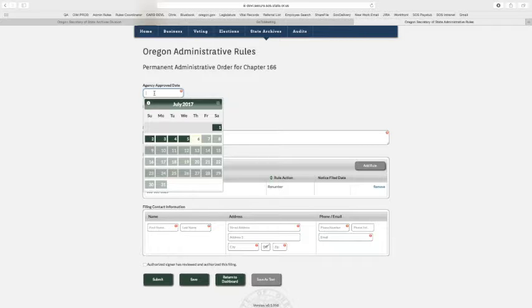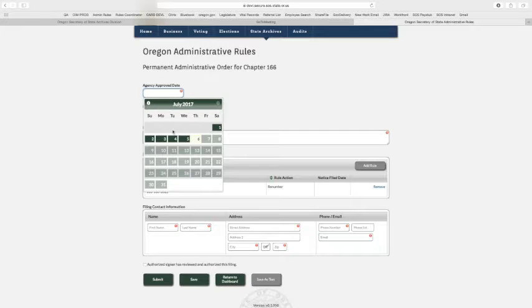Agency approved date - this is the date that the agency commission or board has gaveled or voted on the final version of the text, so it has to be on or before the filing date.